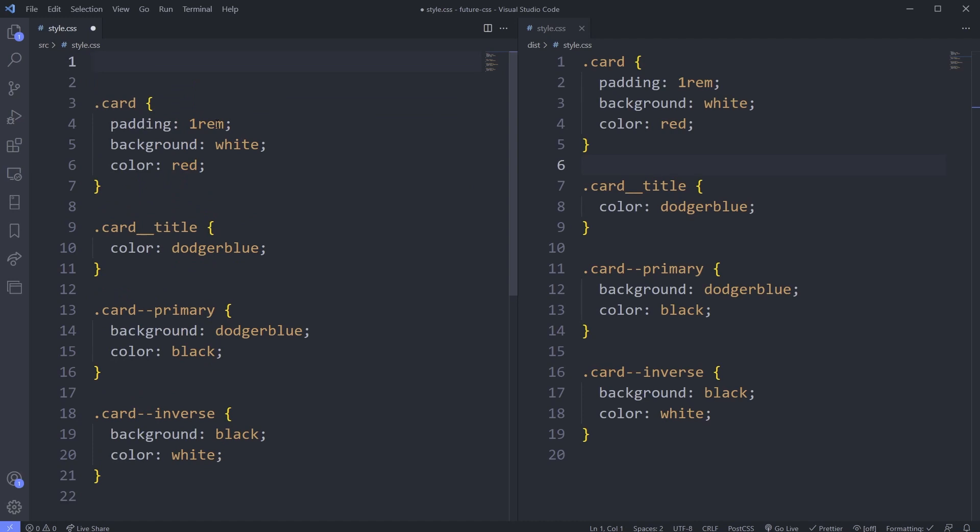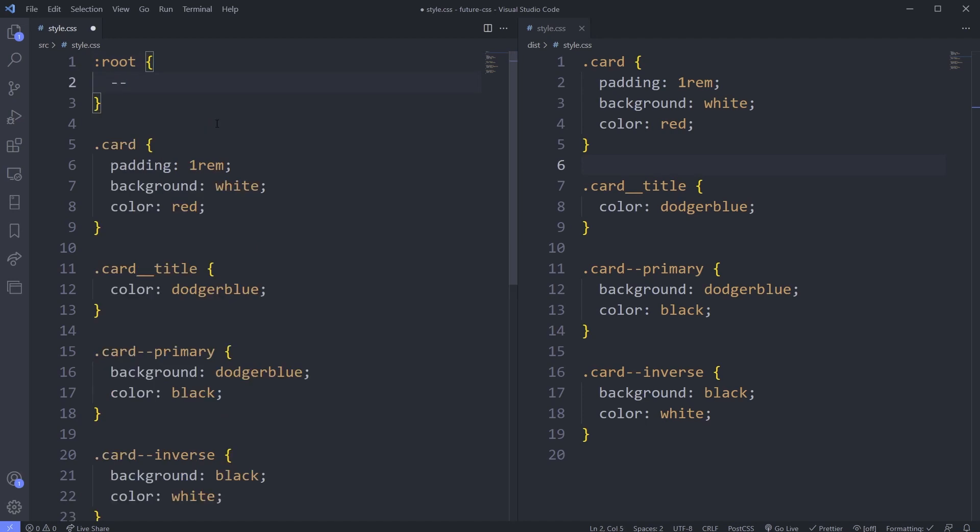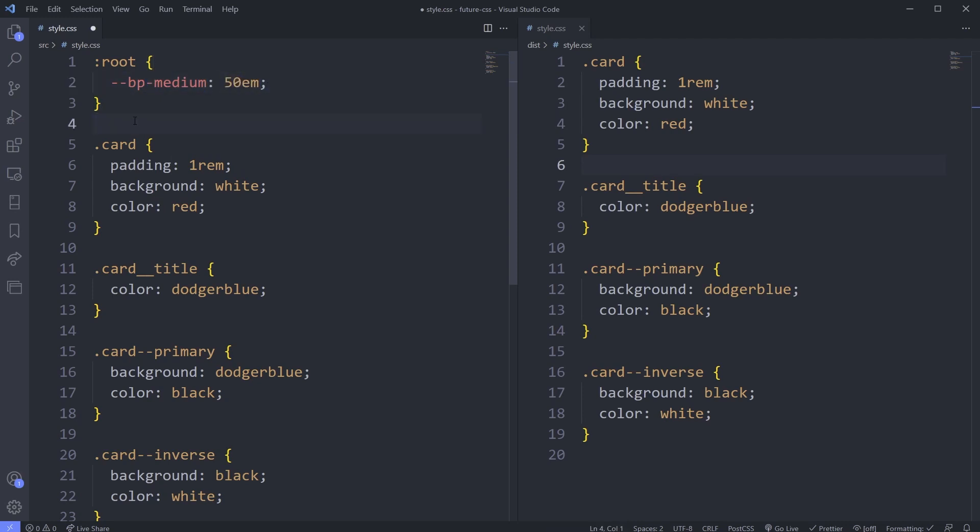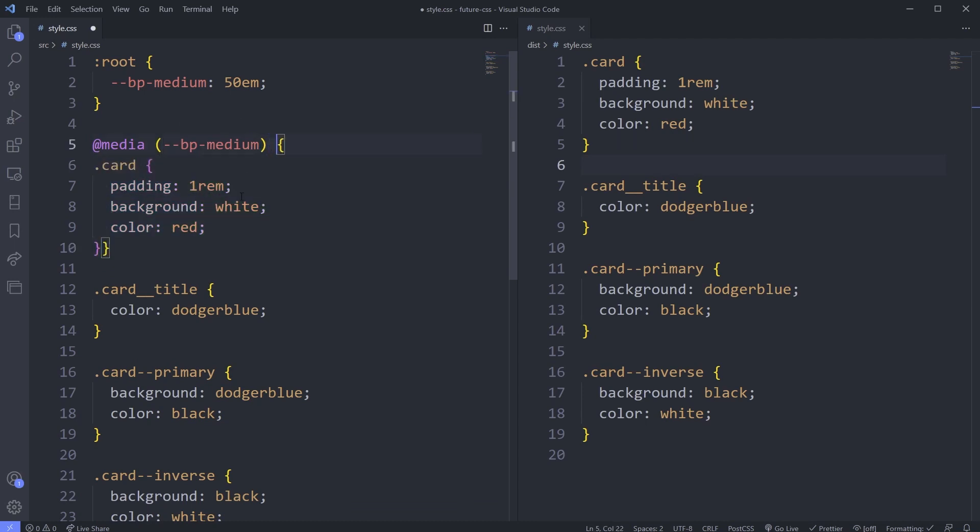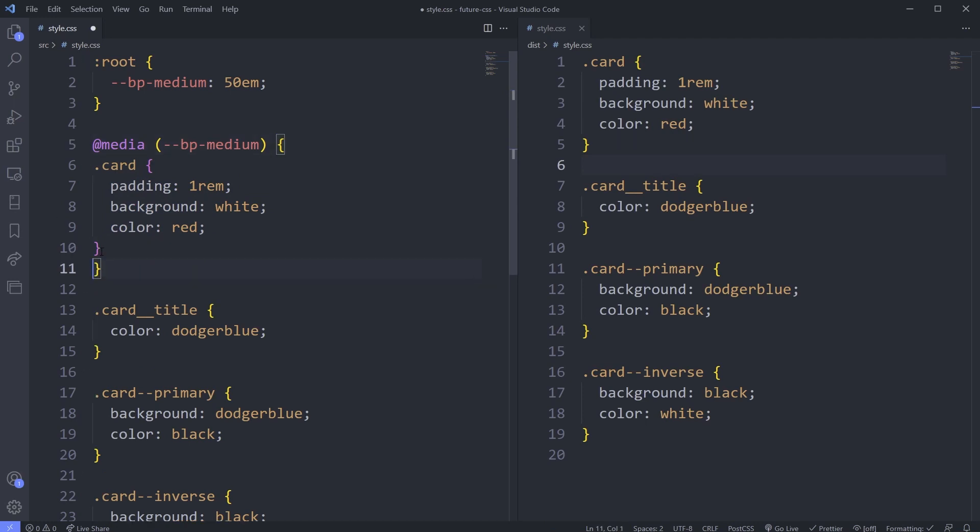What we're going to do now is set up my custom media. What we'd really like to do is go in our root and we have our custom properties here already, we'd want something like BP medium, breakpoint medium, and say 50 rem and use that within a media query. Then we'd want to do an @media and do a min width and say breakpoint medium. But doing this doesn't actually work. In regular CSS, we can't do that.